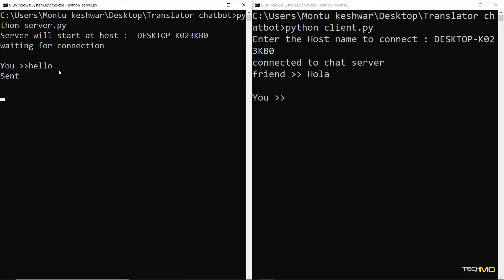Hello guys and welcome back to another video. So in this video, I'm going to explain how I created this amazing chat application with language translator using Python.